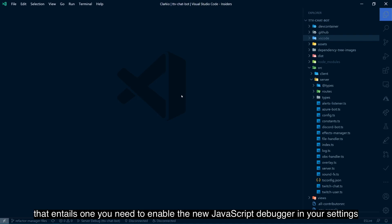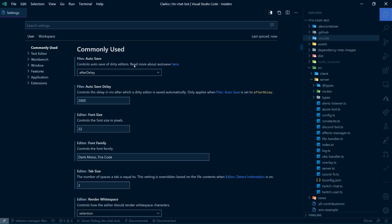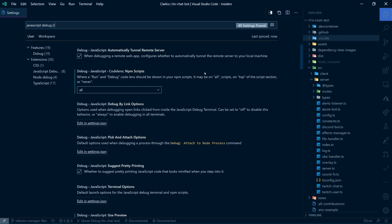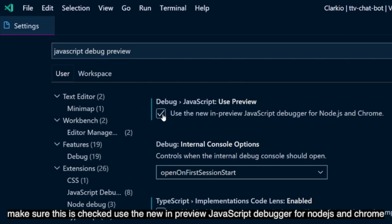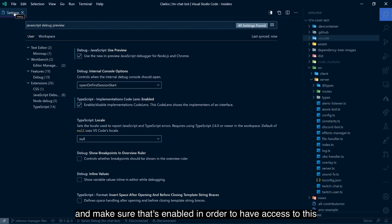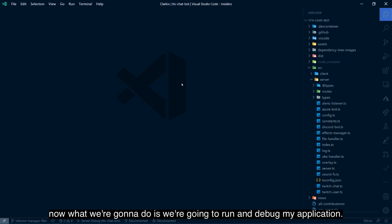One, you need to enable the new JavaScript debugger in your settings. So you're going to go into settings, control comma or command comma. You're going to look for JavaScript debug preview. And you're going to make sure this is checked. Use the new in preview JavaScript debugger for Node.js and Chrome. And make sure that's enabled in order to have access to this. Once you have that enabled, now what we're going to do is we're going to run and debug my application.